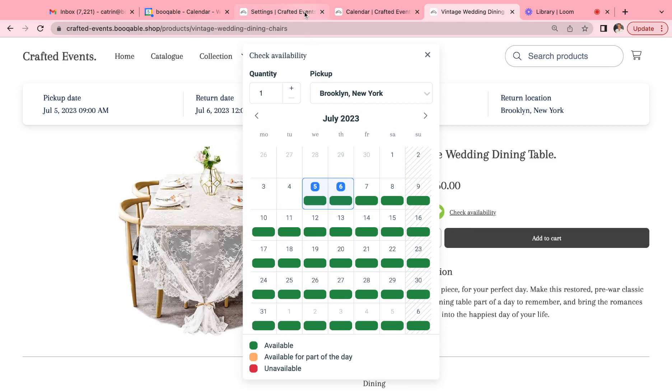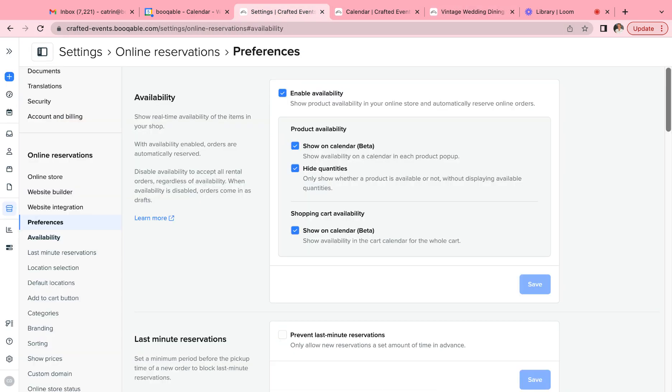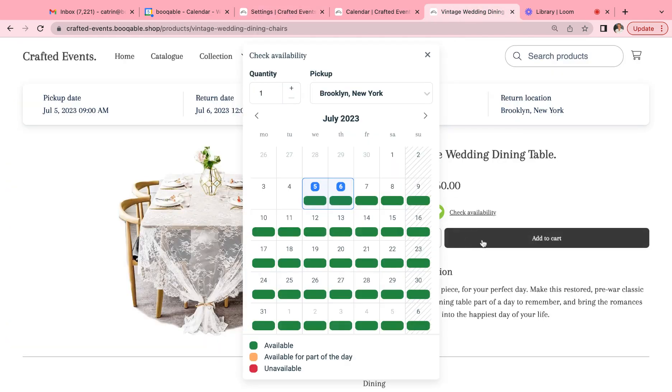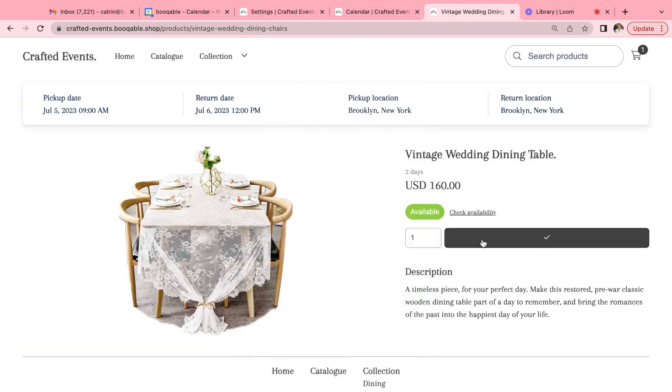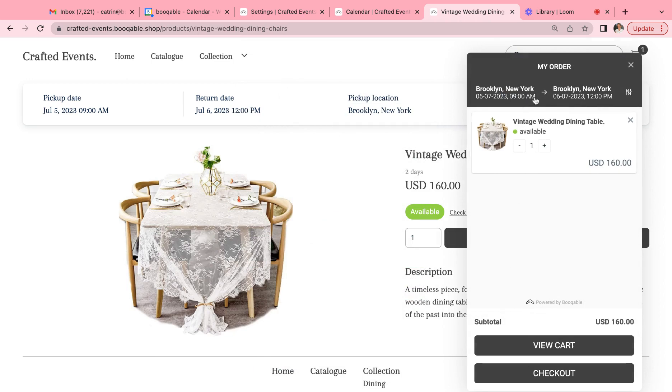Currently the last here is to have, for example, the quantities to show as well as the availability to show on the shopping cart to see the availability of your entire cart per day and time slot. So if we have this turned on and we add this product to our cart, you should be able to see the availability here.